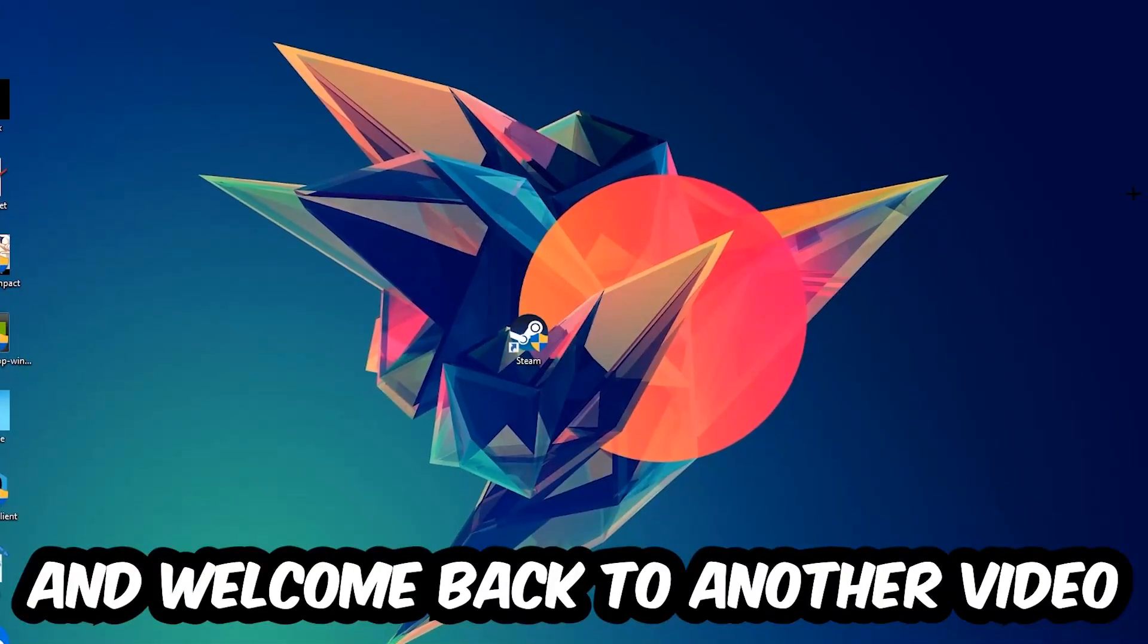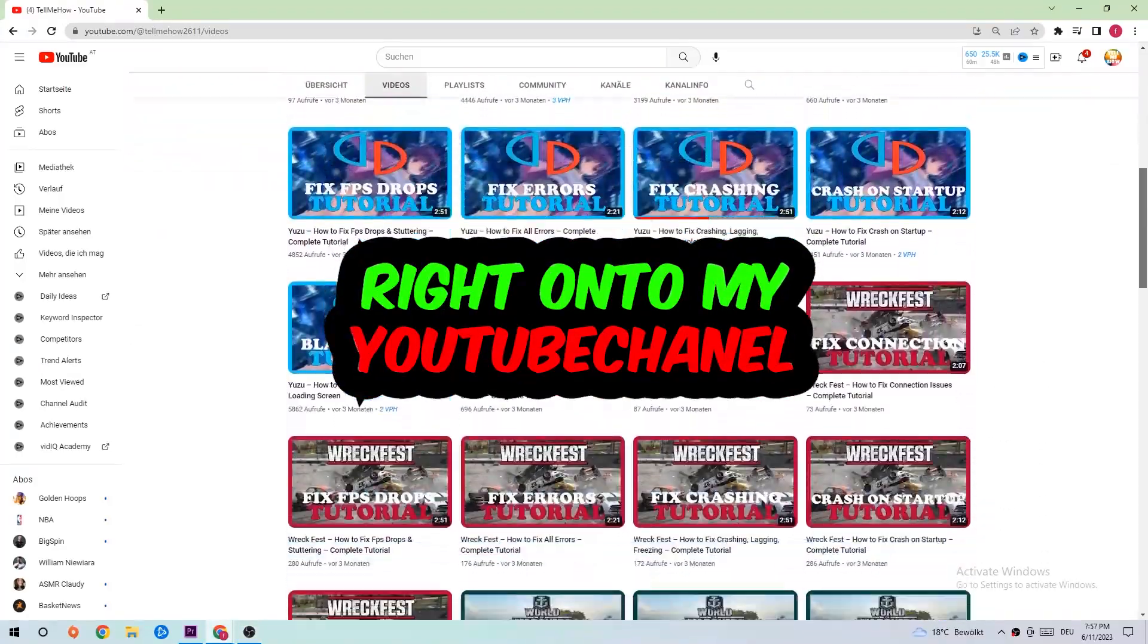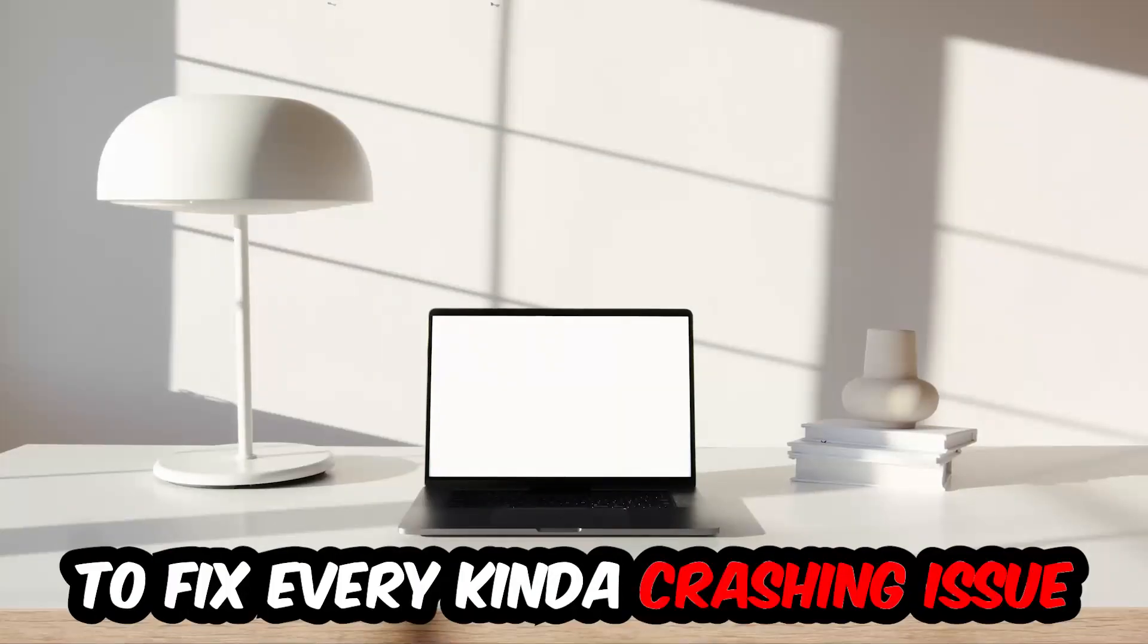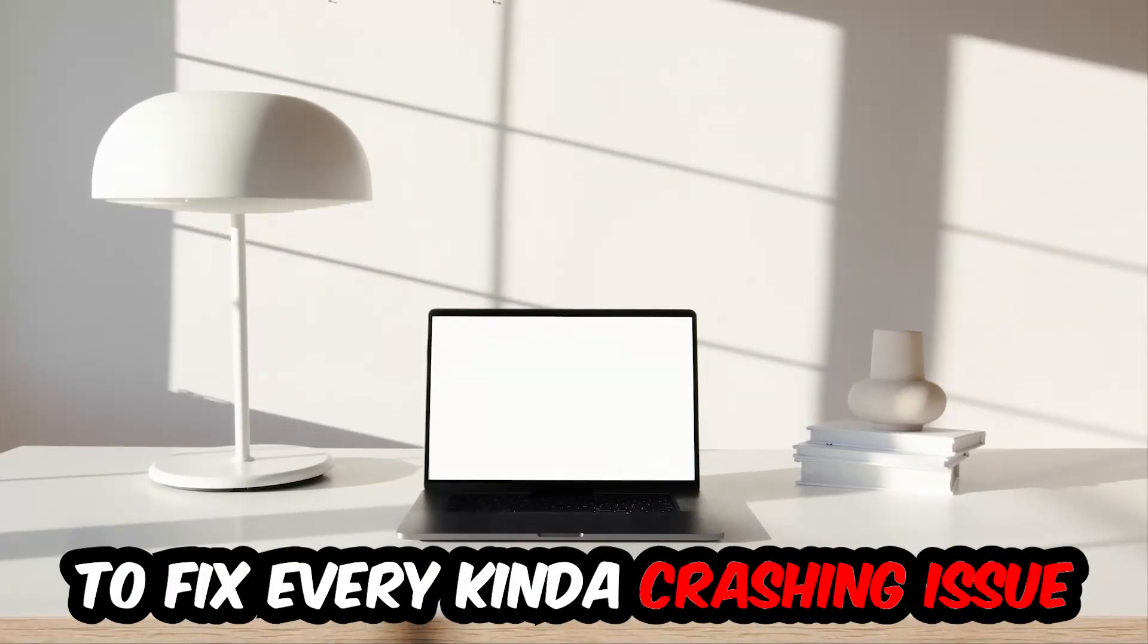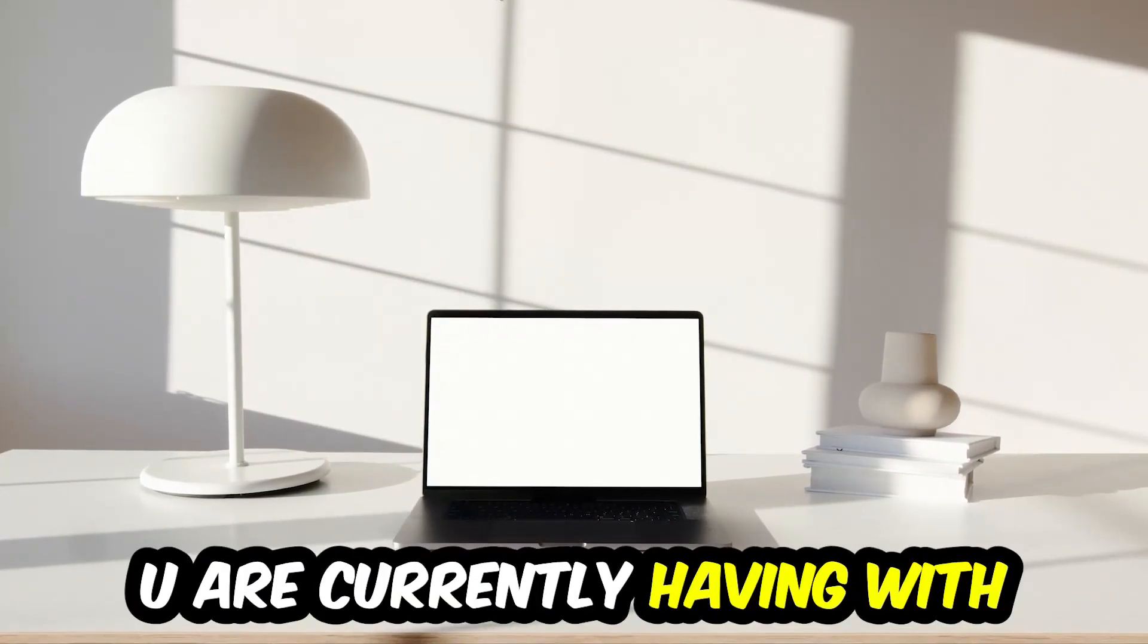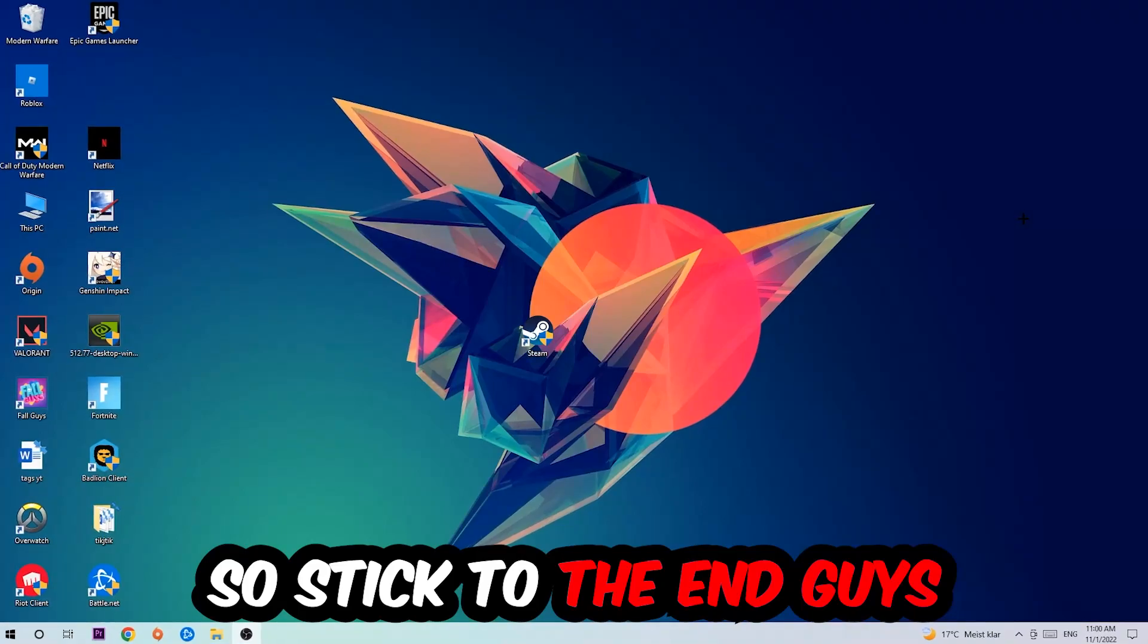What's up guys and welcome back to another video on my YouTube channel. Today I'm gonna basically tell you how to fix every kind of crashing, lagging, or freezing issue you're currently having with your game. So stick to the end, this will be a step-by-step tutorial.